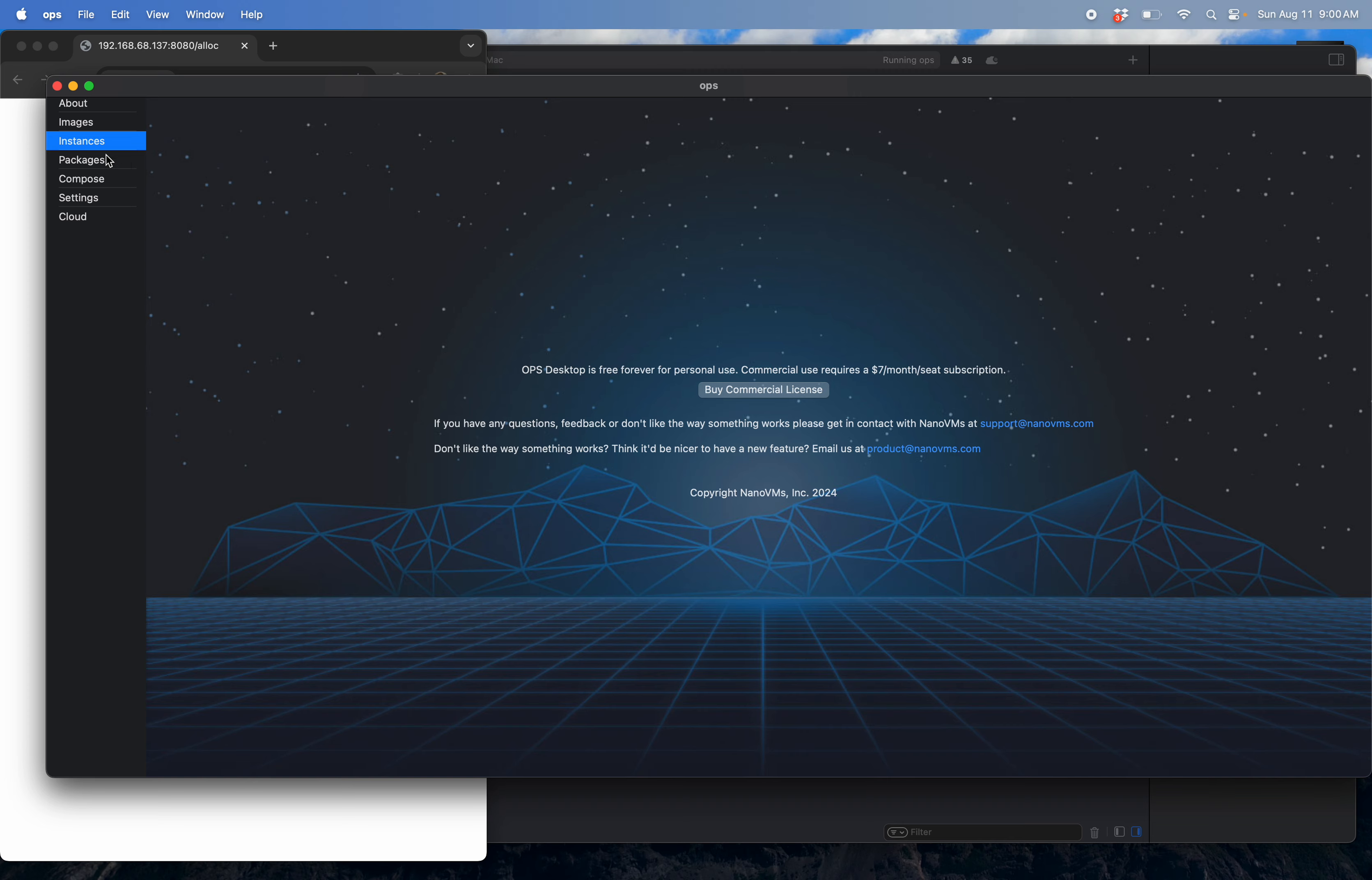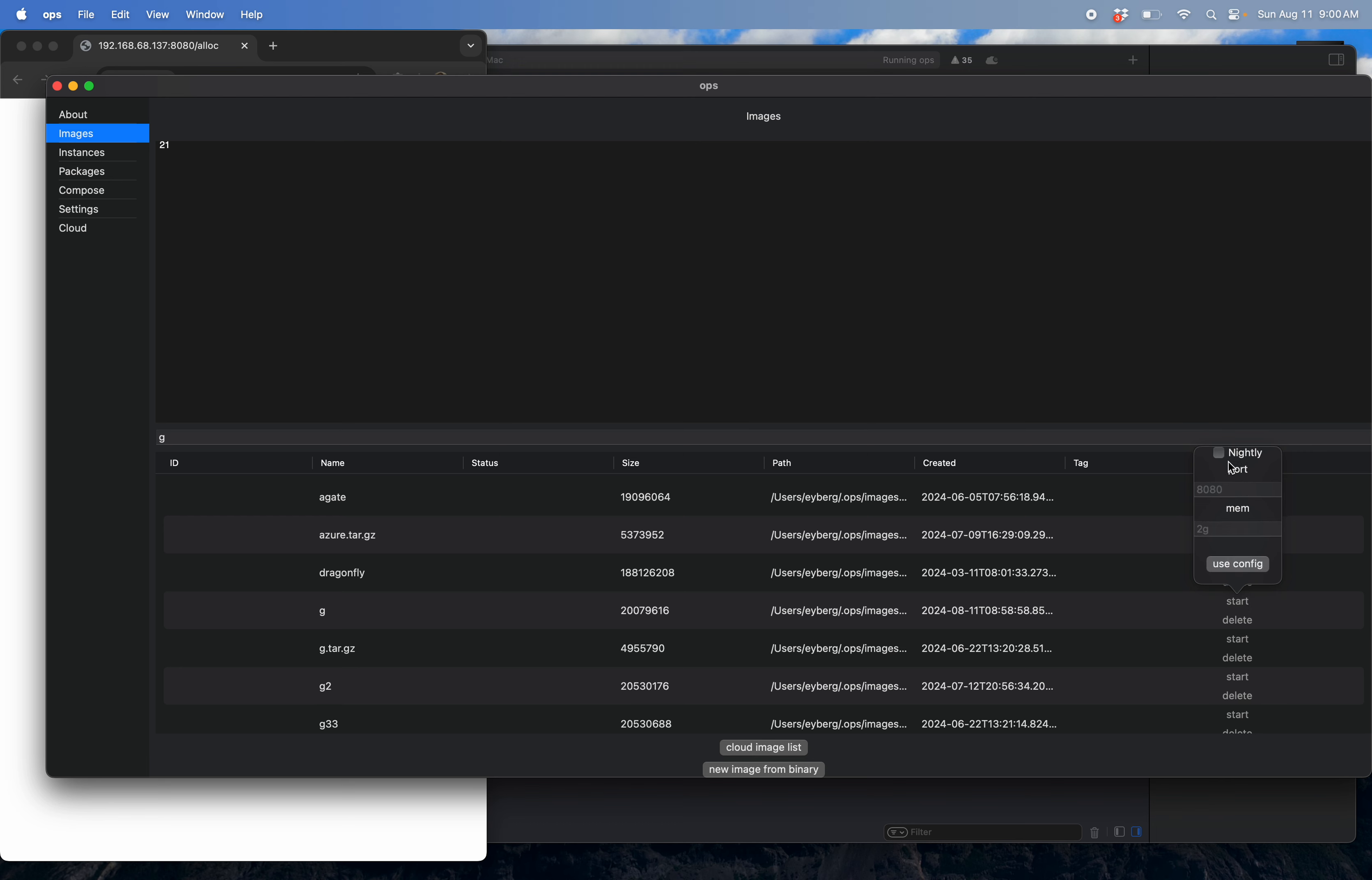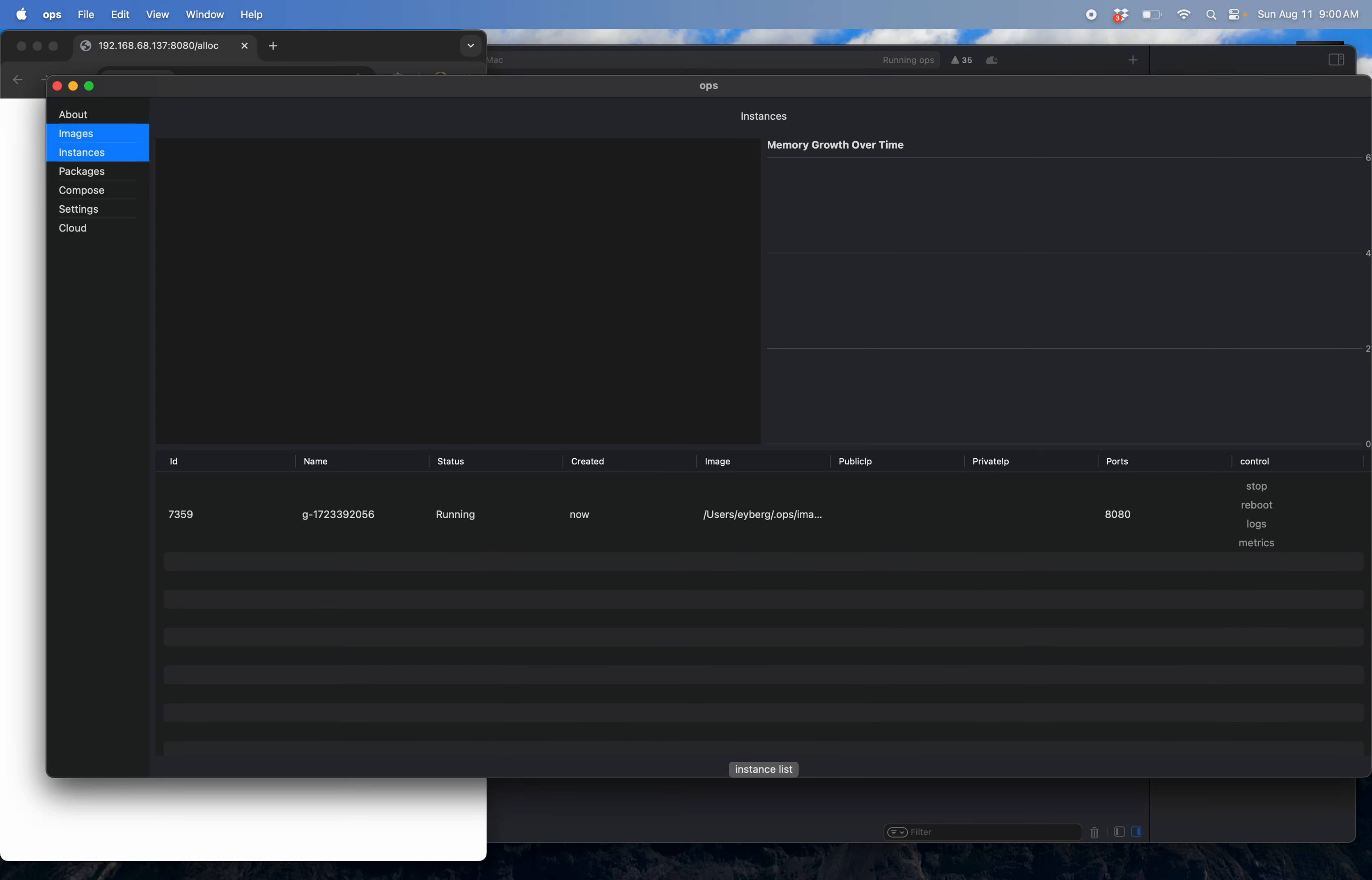All right, let's pop in. So we go to images. I'm going to search for gimage. I'm going to start it. I'm going to choose nightly because there's a change in there that we want. Again, set the memory to 3 gig. The default is 2 gig. So we'll do that.